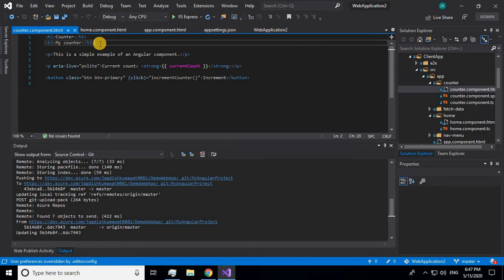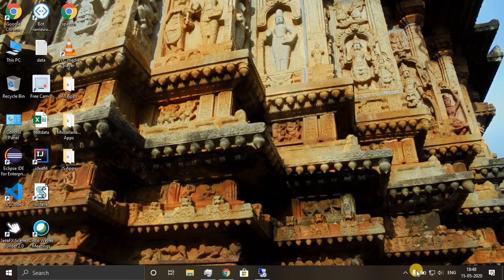In the next set of tutorials I'll be showing how to create a CI/CD pipeline — that is, continuous integration and continuous deployment — to your Azure App Service, so that you can directly publish your project to Azure. That's all, thank you!